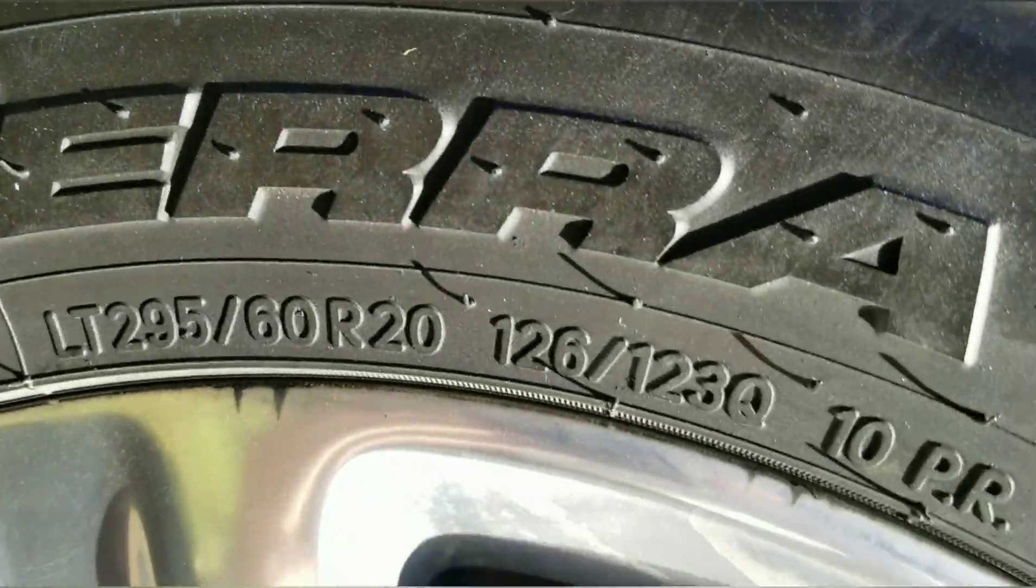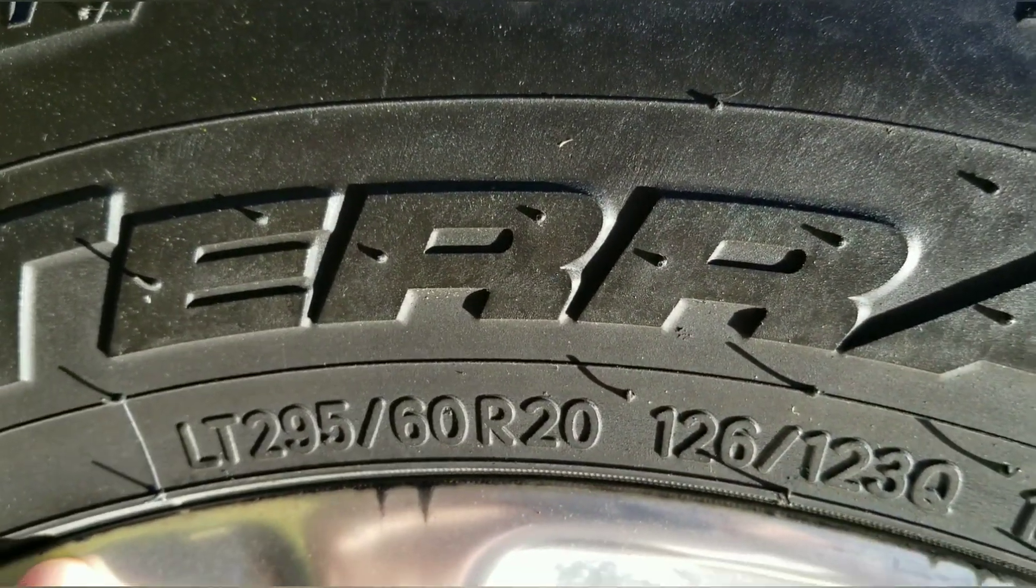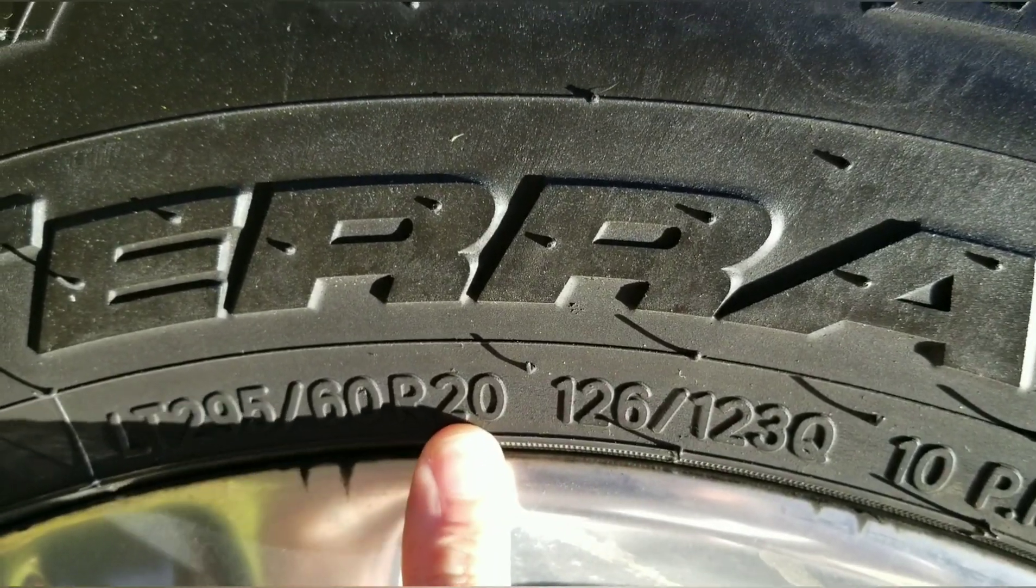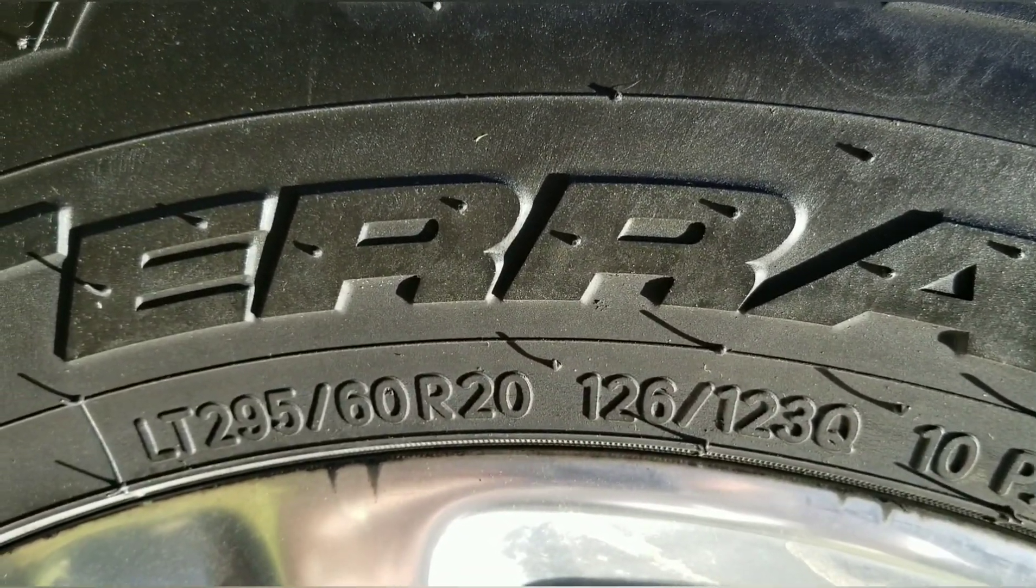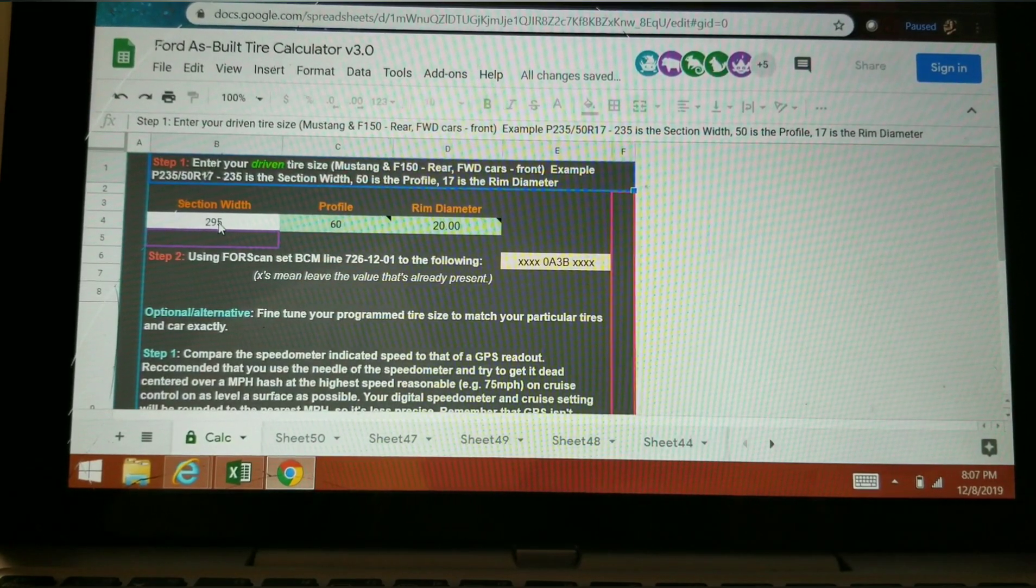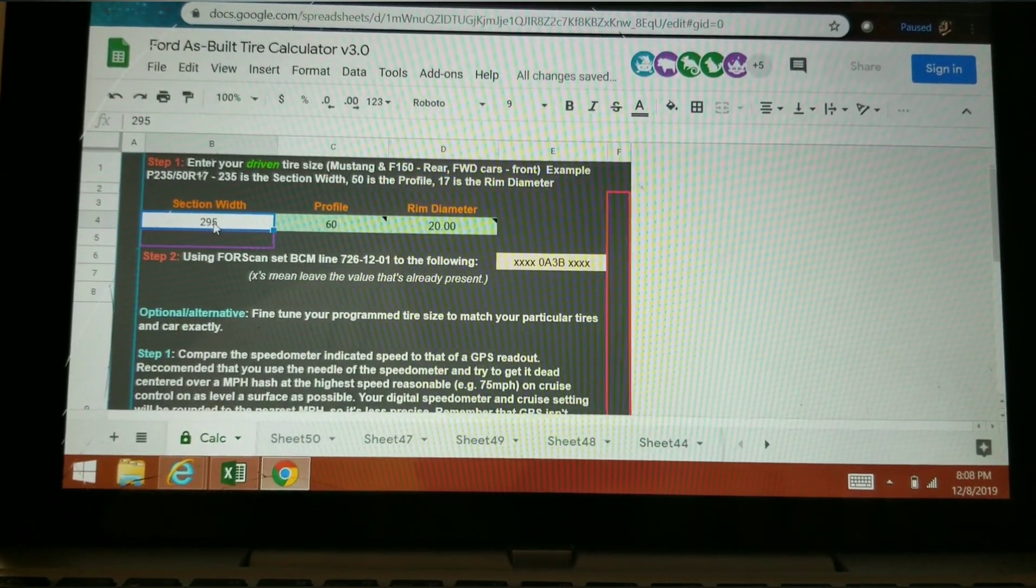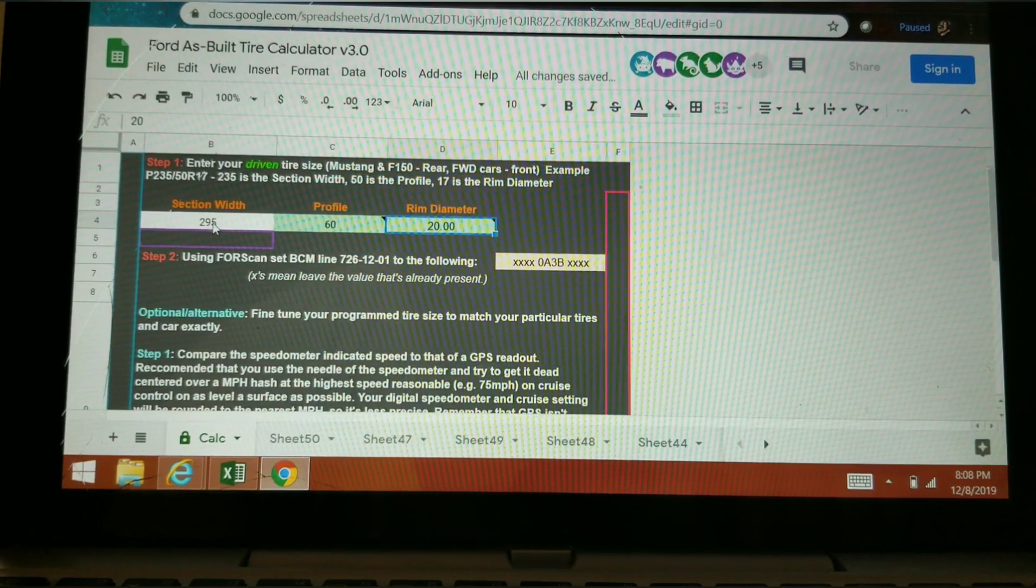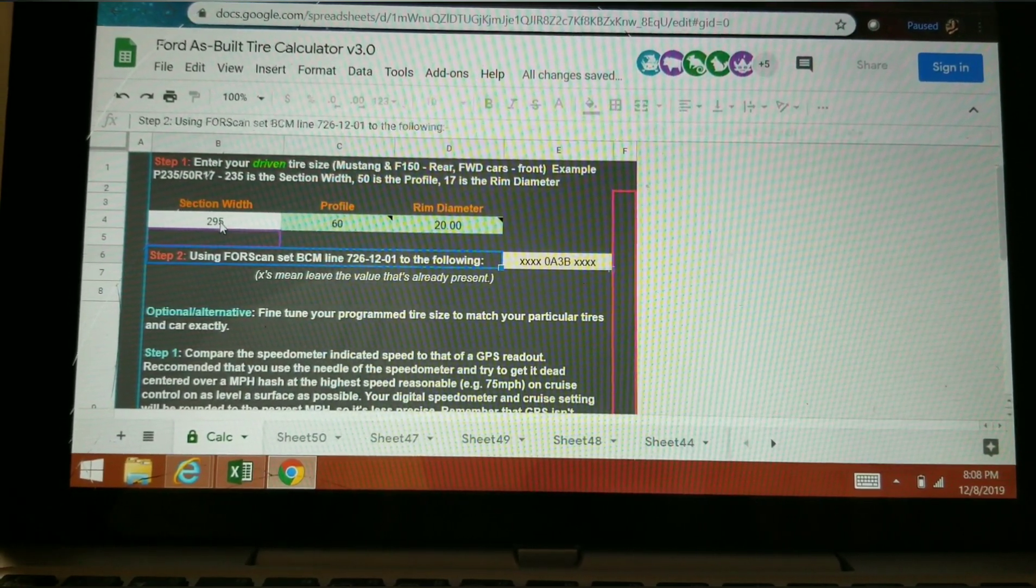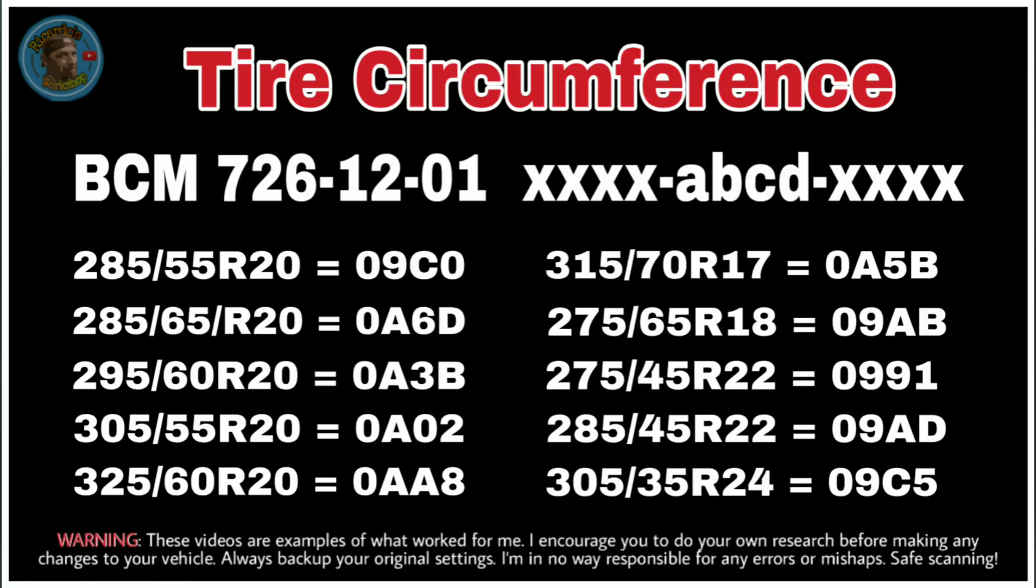On the tire it'll say width 295, 60, 20. So entering my actual tire diameter, the actual width of it, the profile, and the actual rim diameter, this thing calculates 0A3B. Here's a few codes to some common size tires.